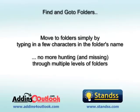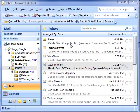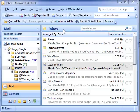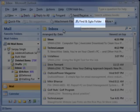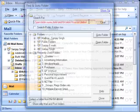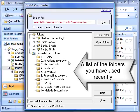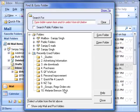QuickFile also makes it very easy to find and jump to an existing folder. I am currently in my inbox. If you are not using QuickFile, finding a folder to retrieve an email can be quite a task, particularly if you have many folders. But if you are using QuickFile, just click on the Find and Go To button on the toolbar. If you have used the folder recently, it will be displayed under Recently Used Folders. This is handy if you need to look at an email that you have just filed.